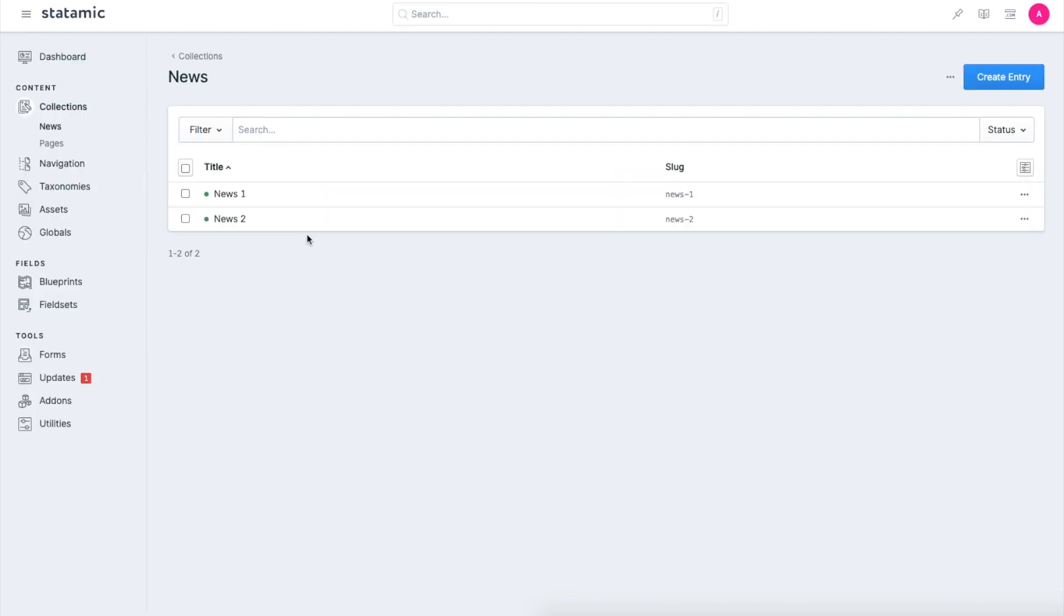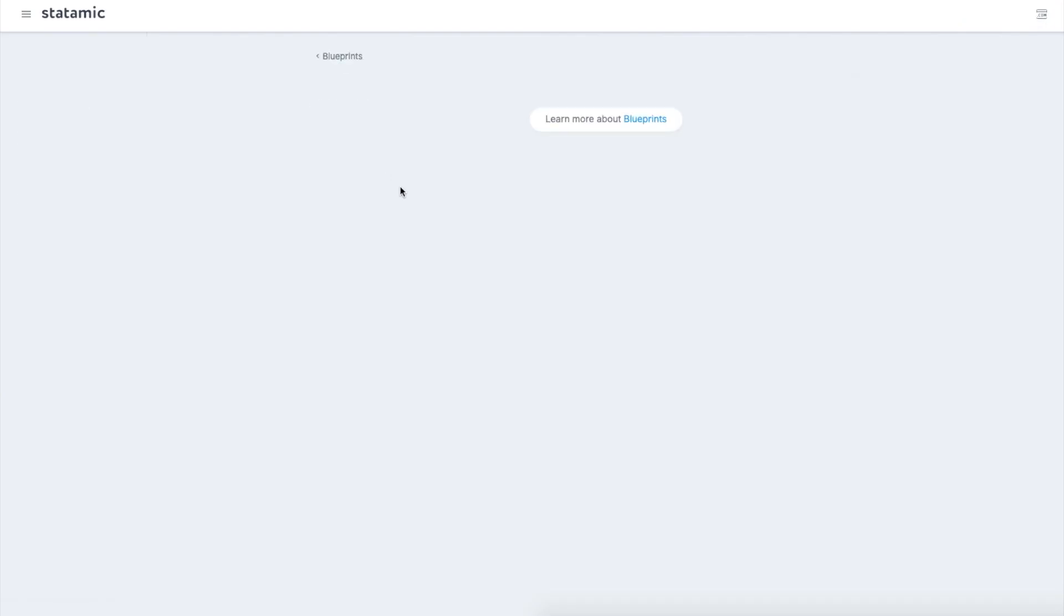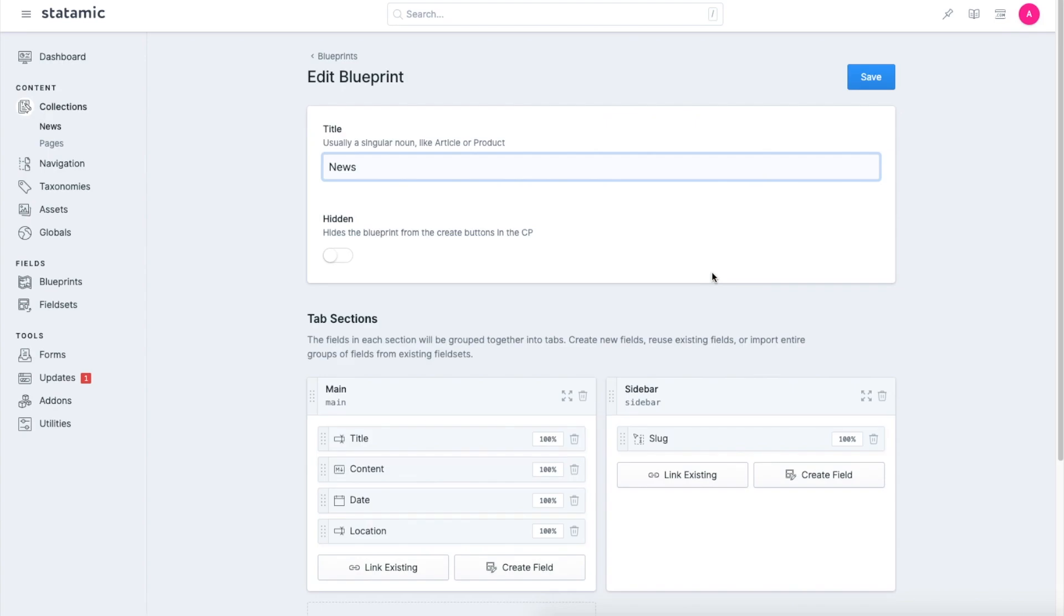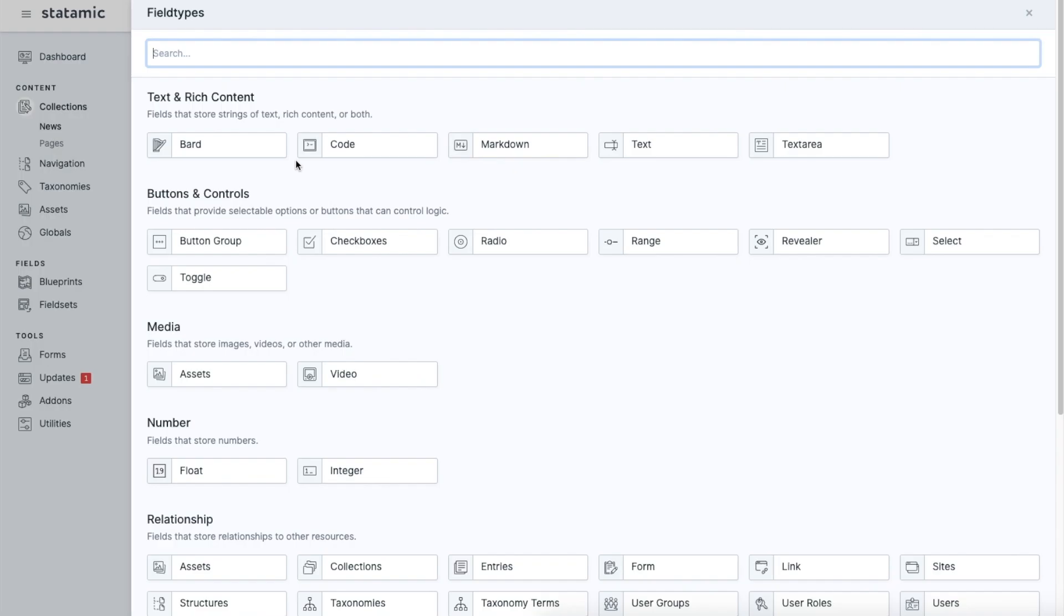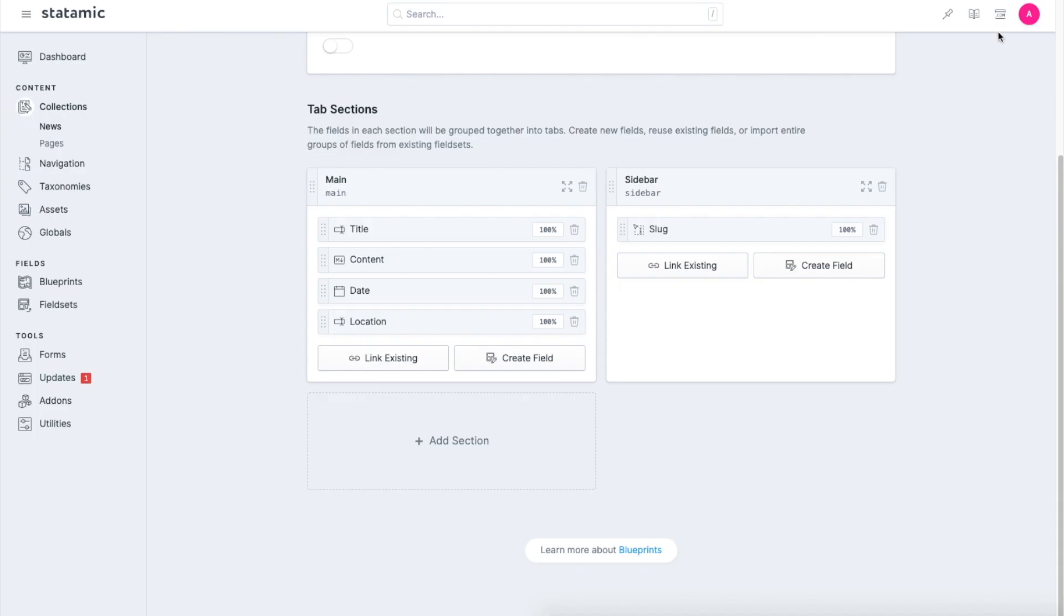Now that we have created these two entries, let me just show you what are the different field types here. Again, if I click on the news blueprint, you can see that there are a wide variety of different fields here. I think they have such a wide variety that they can cover everything most of the time. And if it doesn't, then you have different third-party fields as well from the developers.